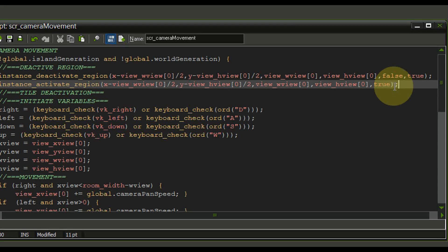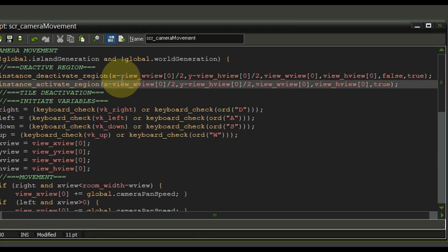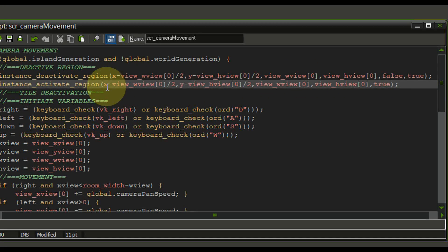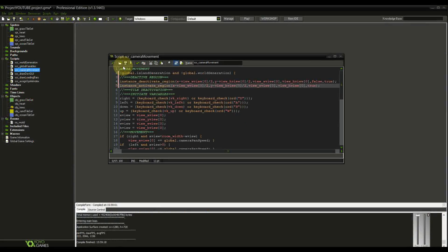So we are basically activating everything outside of this region and at the same time reactivating everything that we see. So let's actually test this out rather quickly.